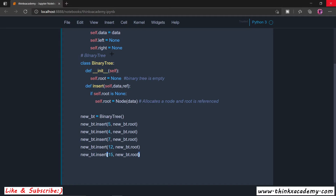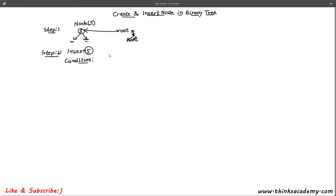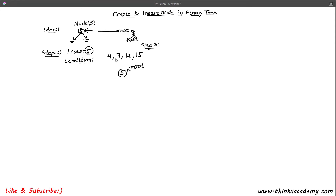We've made calls with values 4, 7, 12, and 15. Initially we have a root node which is 5 — root is pointing to this node, which we have done in step number 2. This is going to be step number 3. Now let's see how to insert 4 inside of this root. We are going to assign two conditions to perform the insertion operation to make this a binary search tree.